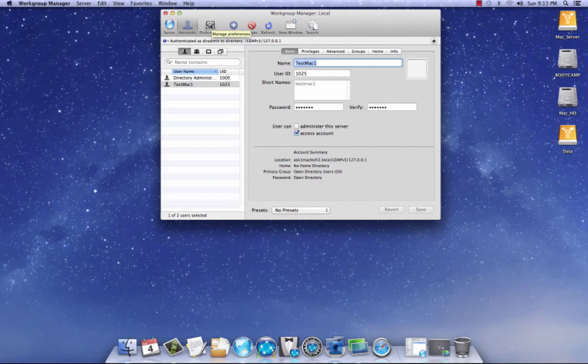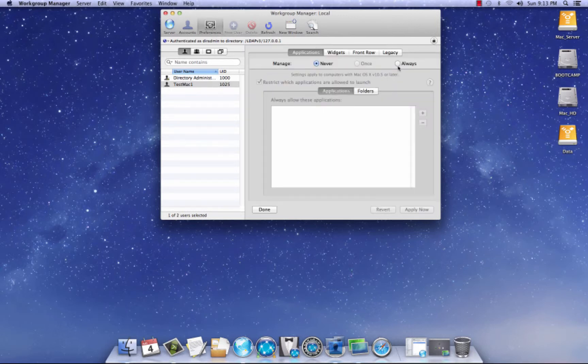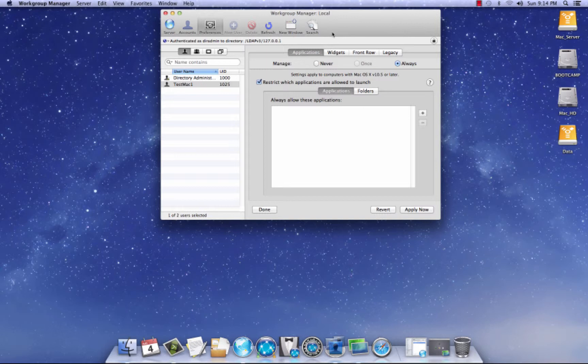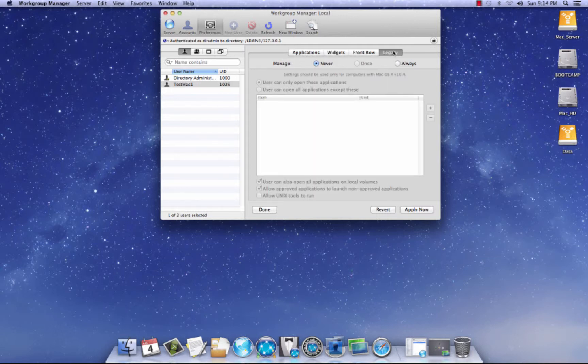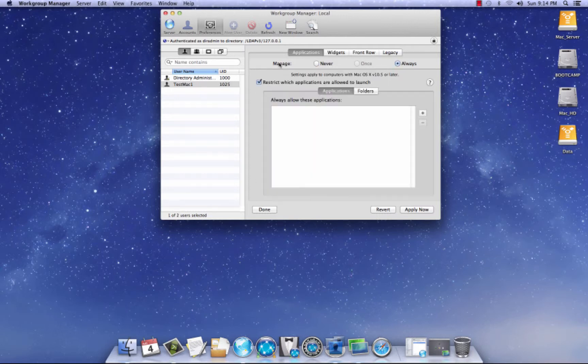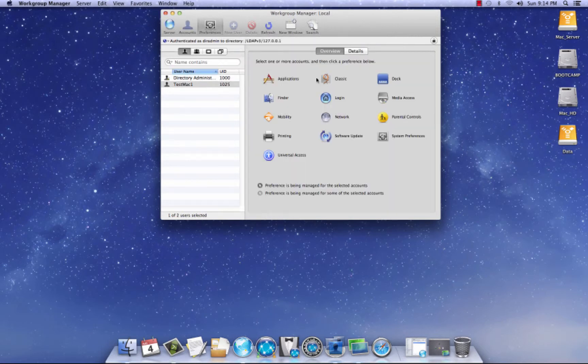So let's get started here. We're going to go to preferences right here and here in applications, I'm going to click always. You can allow applications to be launched and you can restrict applications to be launched. I don't really use this section all the time, but I have in the past and it does work and it's really easy to figure out. So we're going to skip this. I don't use widgets, front row or legacy. Let's go back to preferences. Nine classic. Don't use that. So we'll skip that.